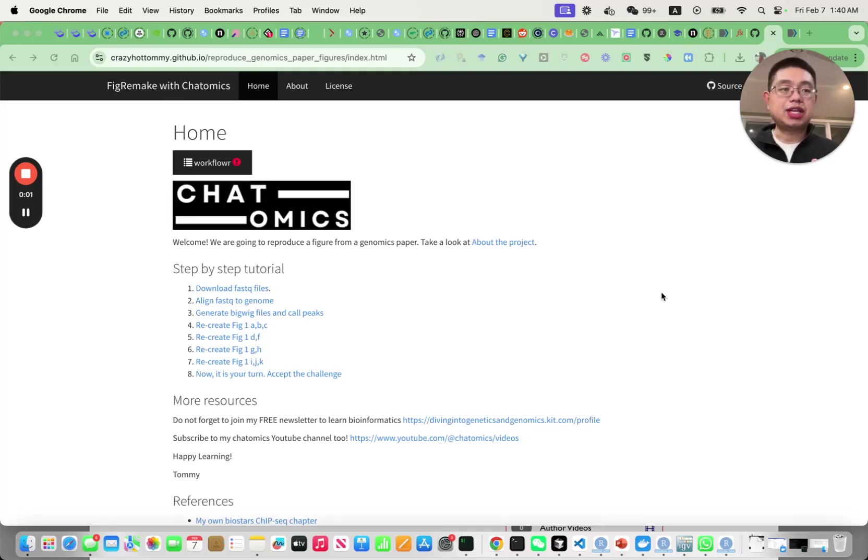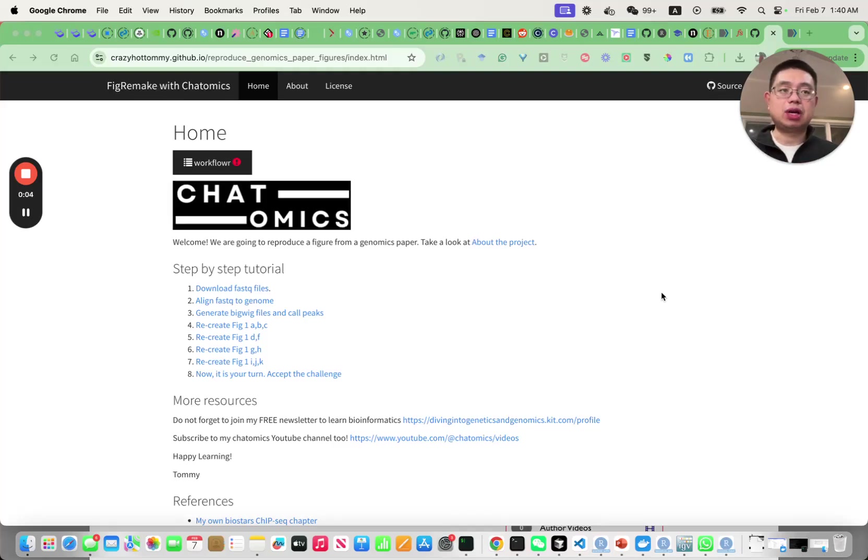Hello, this is Tommy. Welcome back to Chatteromics. In today's video I'm going to show you how to download the FastQ files.